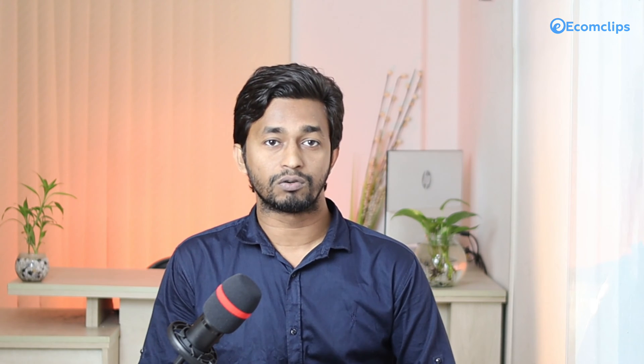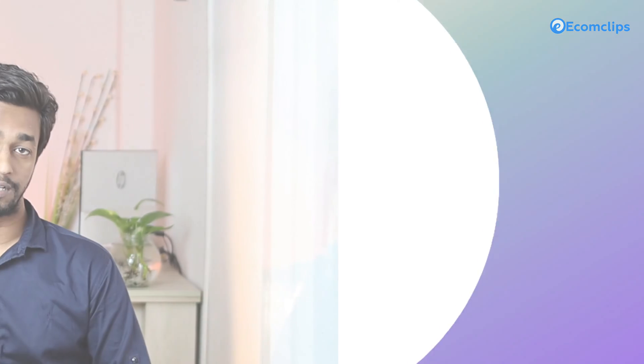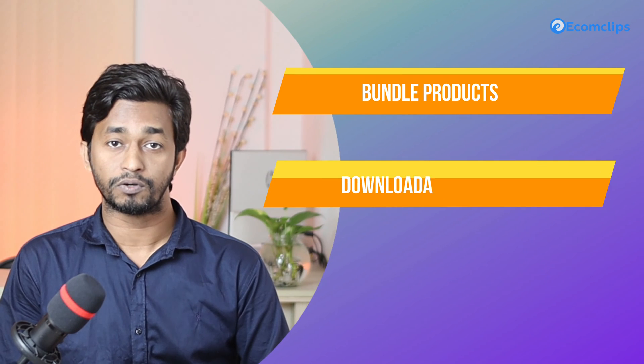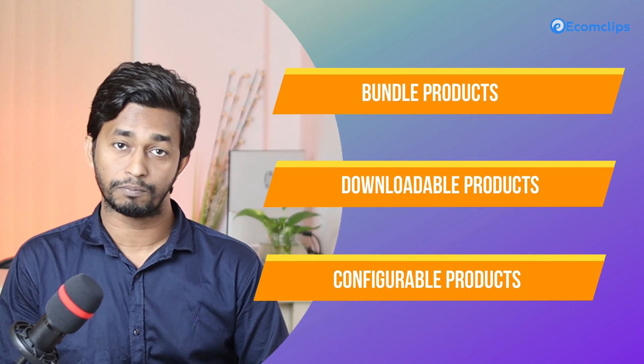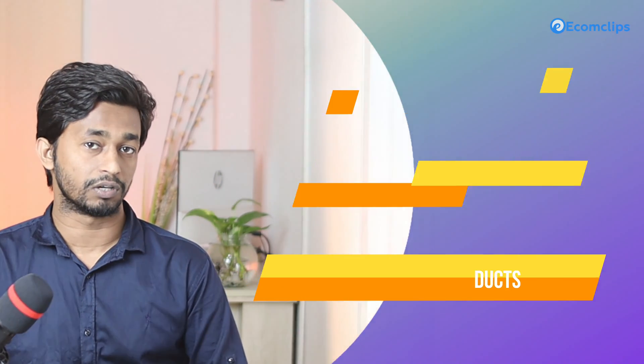Therefore, while customers buy simple products, they cannot select any of these options. The most common type of product on Magento 2 is a simple product, which also serves as a building block for other group product types such as bundle products, downloadable products, configurable products, and virtual products.